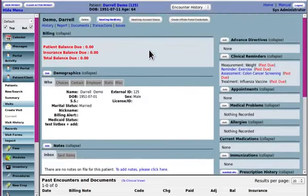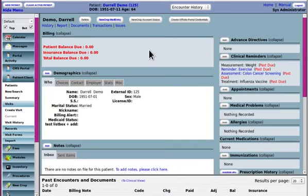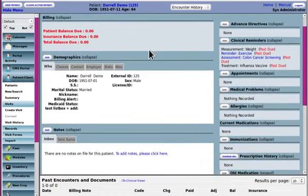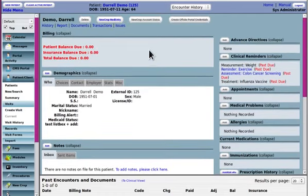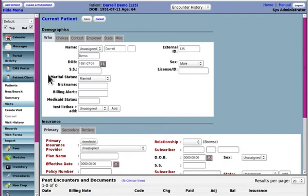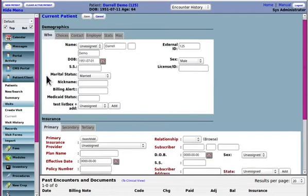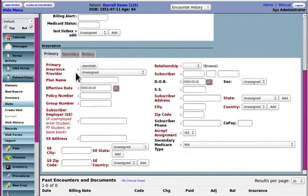If no insurance has been specified like on the initial patient entry data entry we didn't put any insurance information in there so you're going to have to enter that by clicking on demographics.